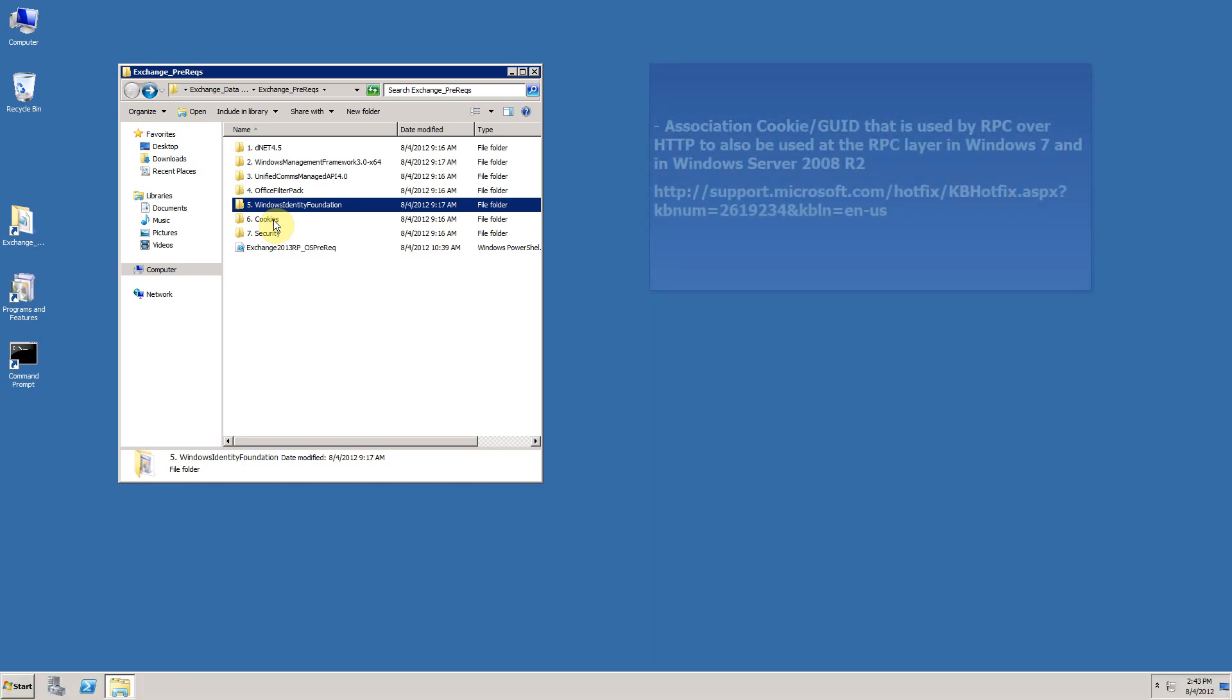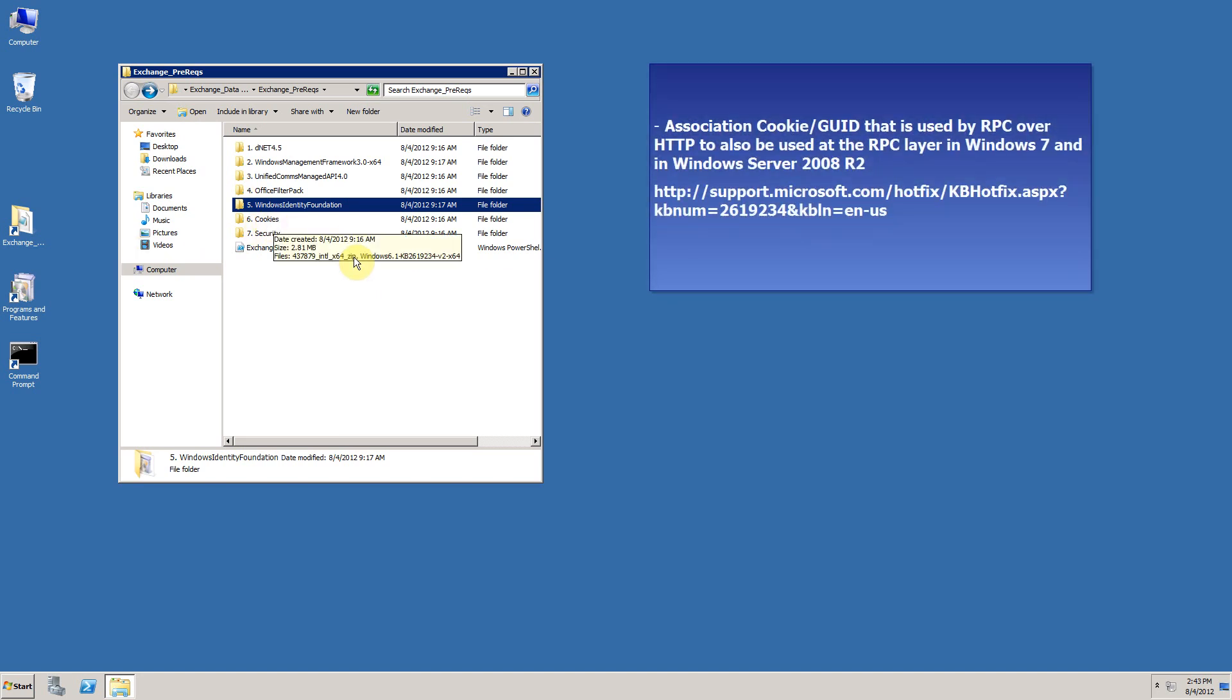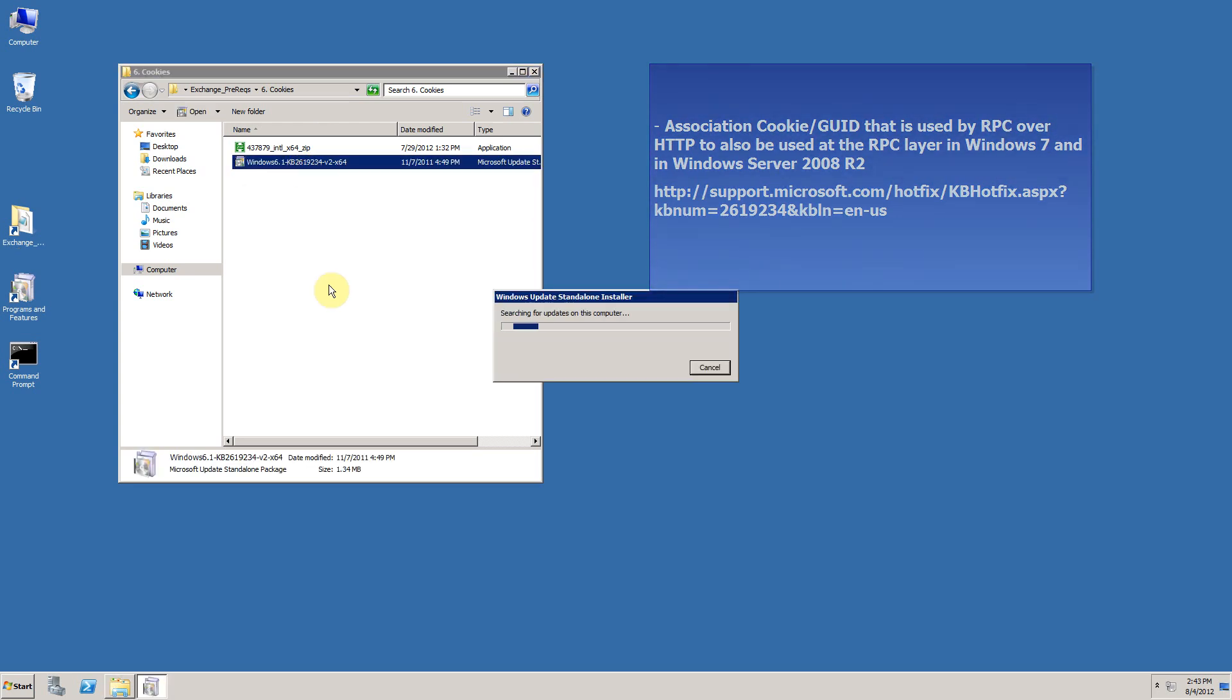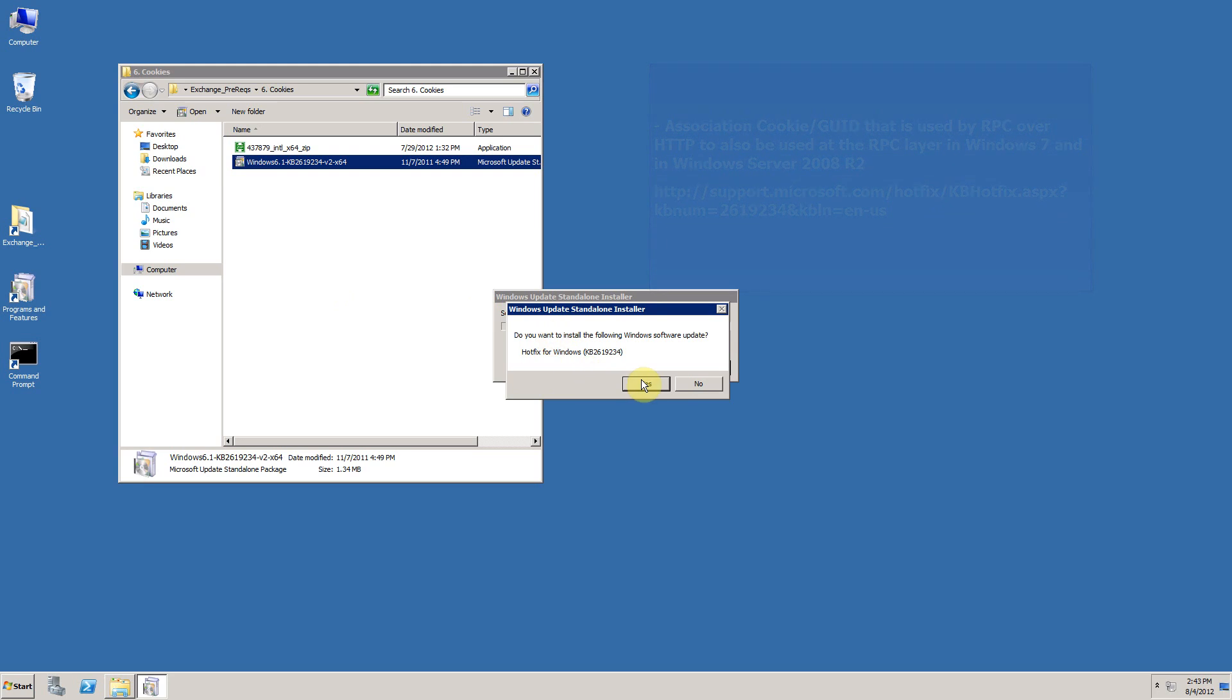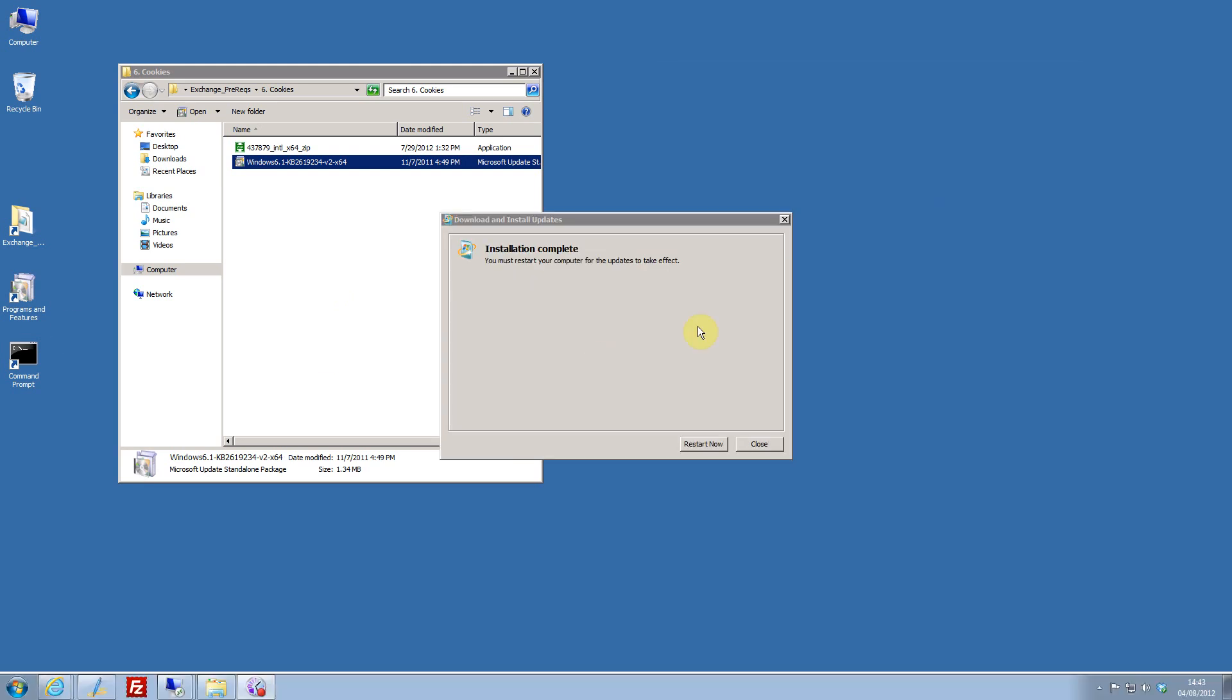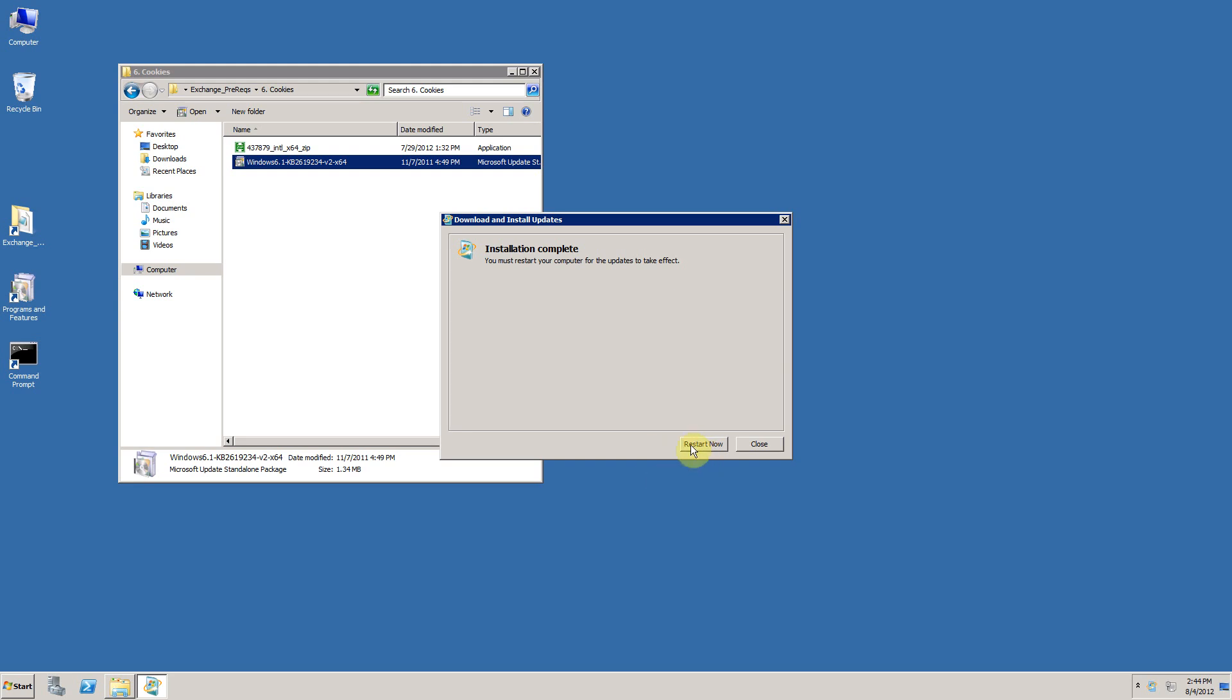In order to install it, just double click upon it. It will search to see if it's present and confirm the installation there, and it will begin installing. Once this hotfix has been installed, again you will need to reboot your server. Again you can try and continue if you so wish to, but I recommend that you click on the restart now button and then resume the prerequisites install post reboot.